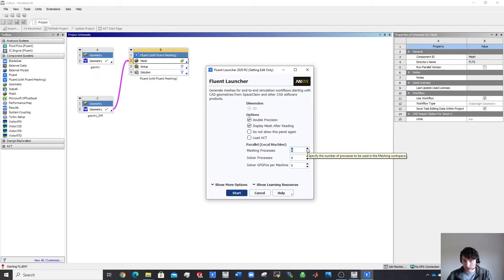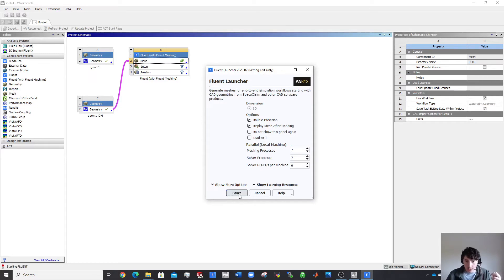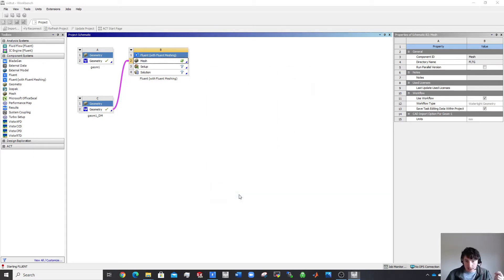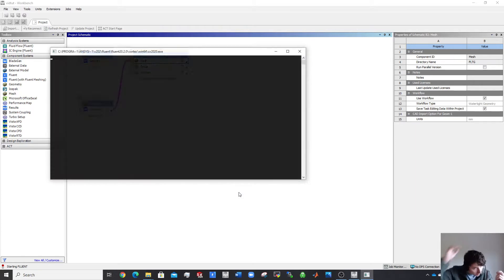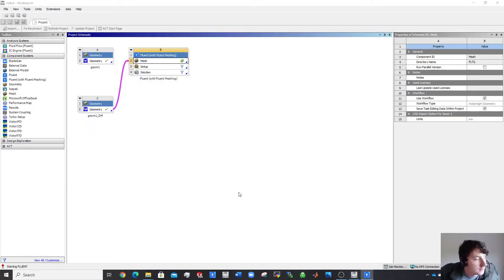I have eight cores. I might just use seven — these are physical cores — and keep one core free for recording and other tasks. Let's boot this up.